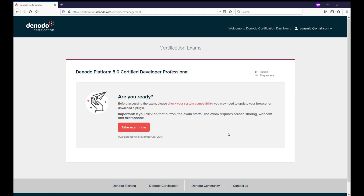After receiving the email, you can access the certification site. On the certification site, you will see all your certification exams. In every exam section, you will see the title of the exam, the time, and the number of questions. In this case, the exam has 70 questions and 120 minutes are given to complete the exam.